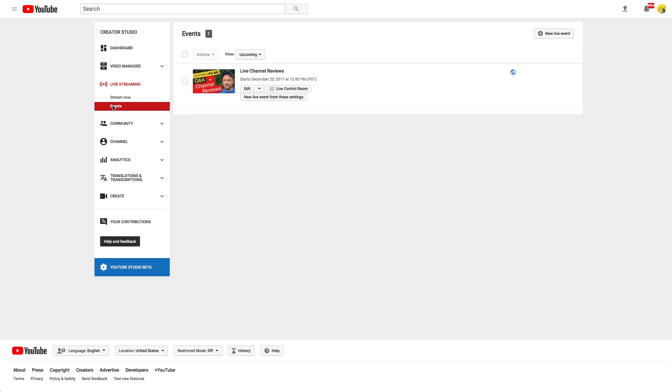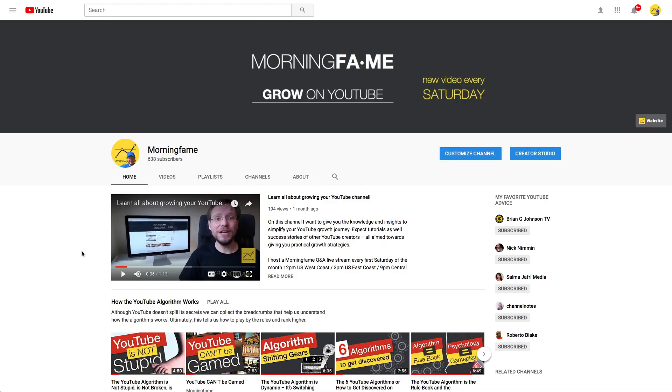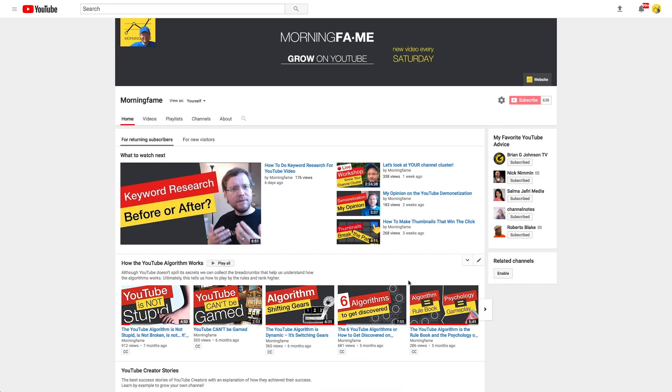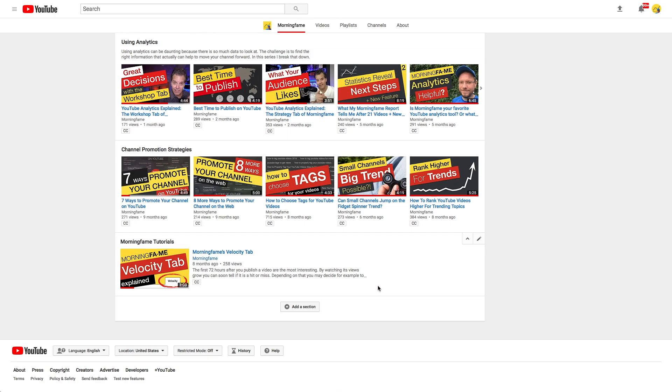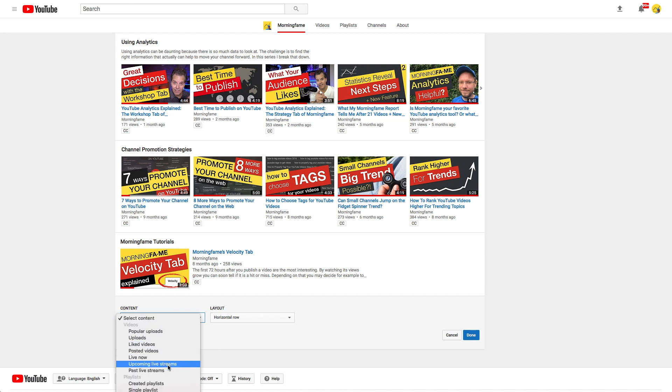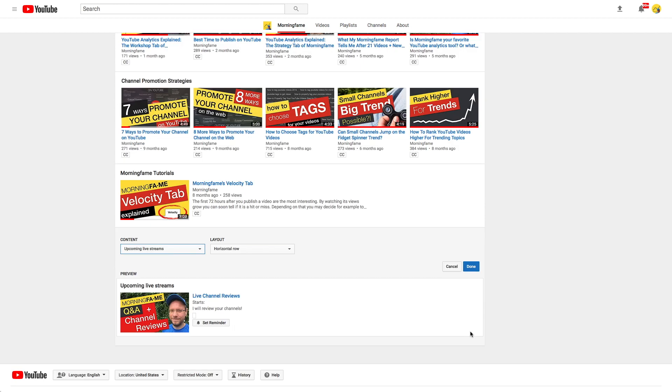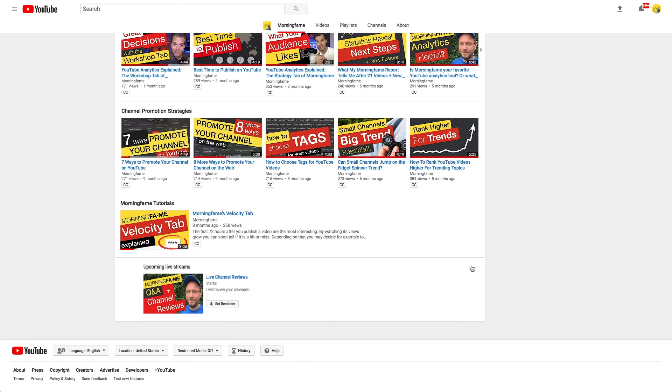Great. The setup is done. Now let's go to my channel page to make sure the event shows up there. For that we need to customize the layout and add a section. We select upcoming live streams here. This section will then show up if you have scheduled some live events that you chose to promote on your channel page.